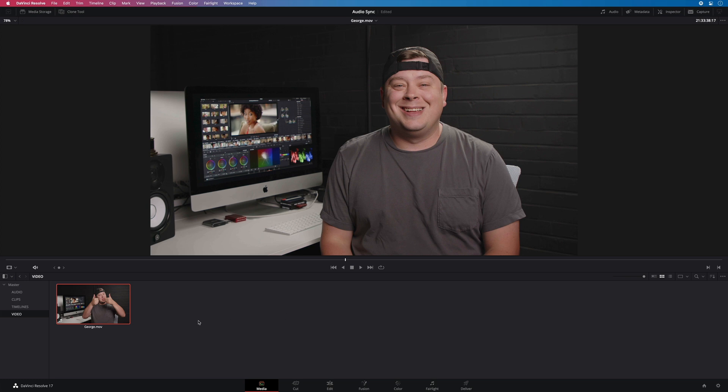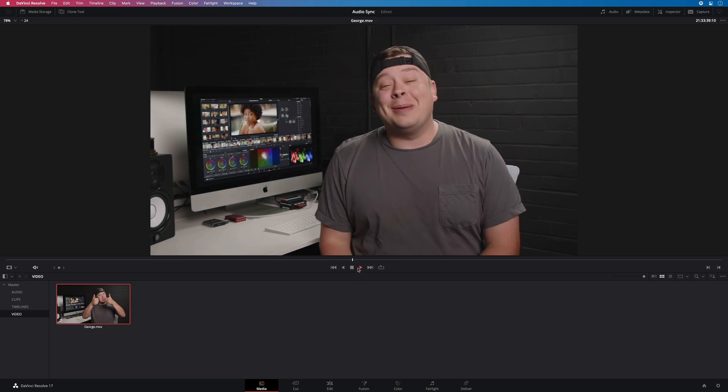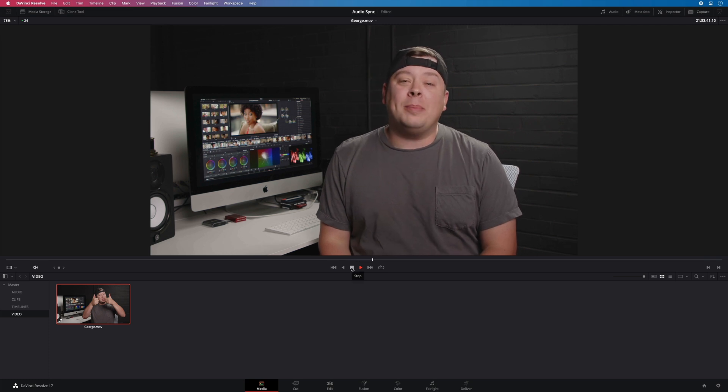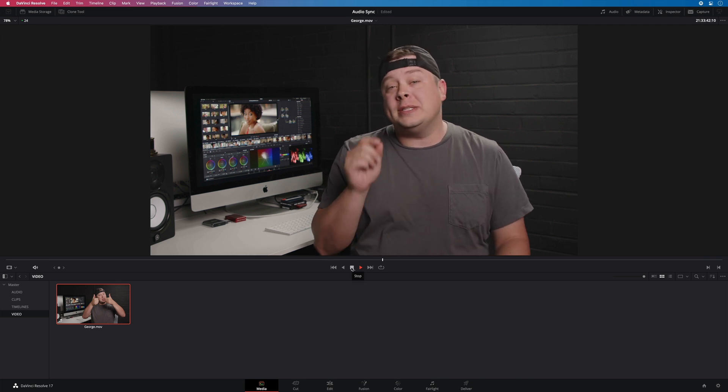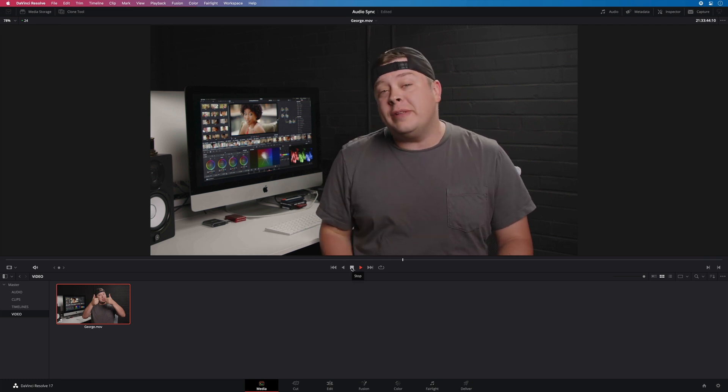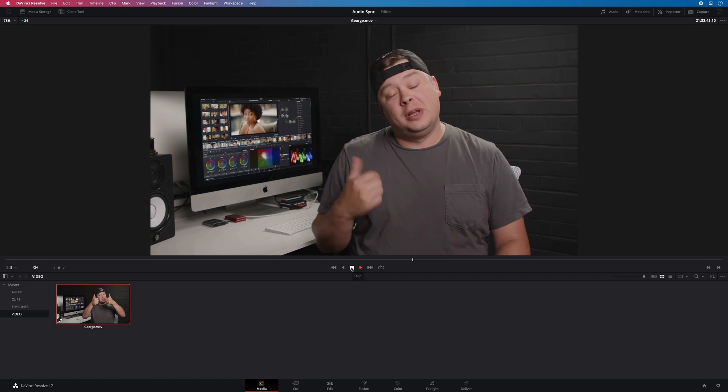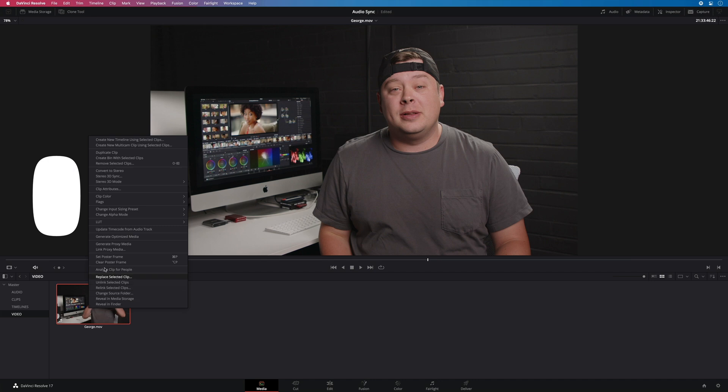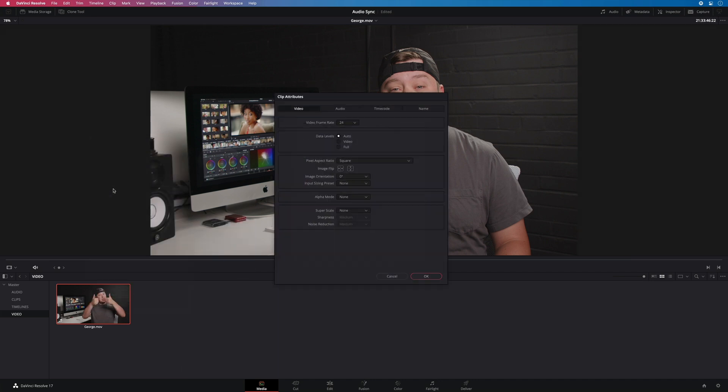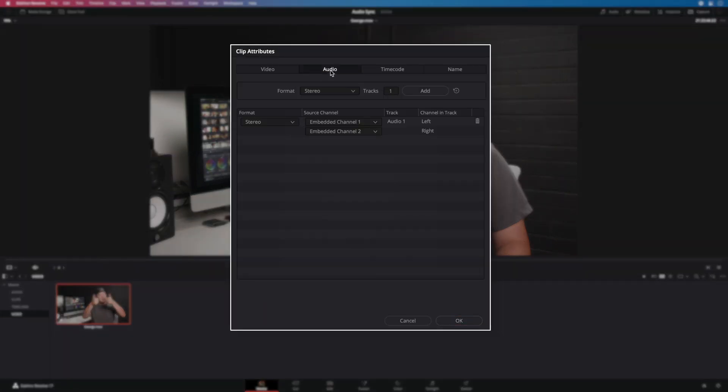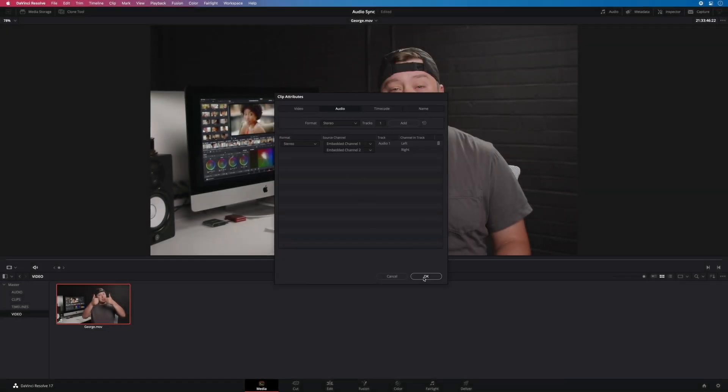I've imported these two files inside the media pool. First, the video footage. Hello, my name is George Edmondson with MotionVFX.com and today Erwin is going to show you how to sync audio in DaVinci Resolve. As you can hear, the sound is not good with a lot of reverb. If we do a right click on the video clip and select clip attributes, on the audio tab, we can see that we have a stereo audio with two embedded channels.